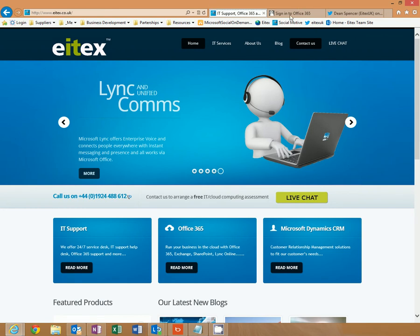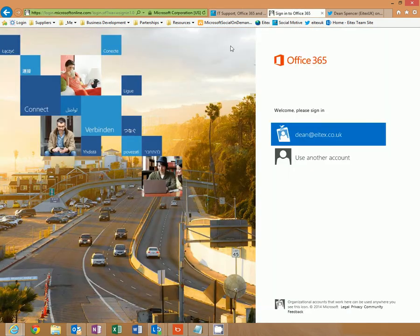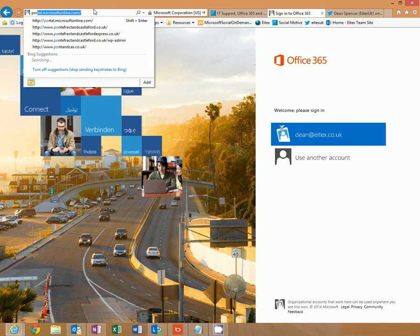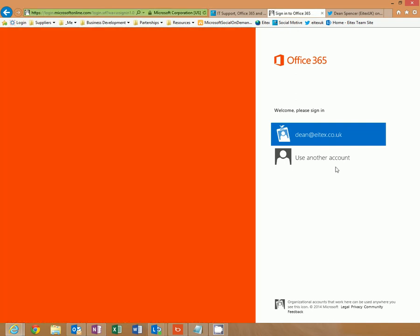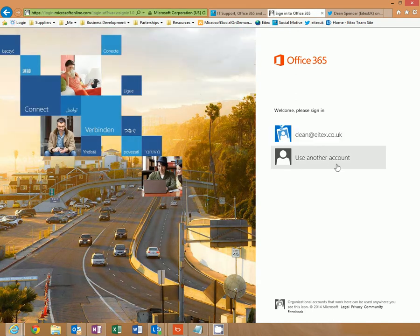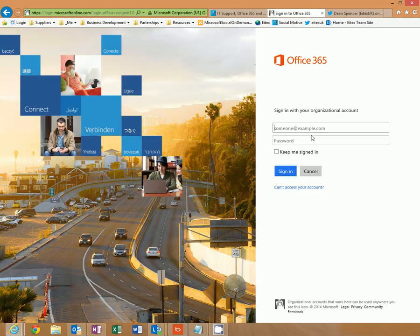First of all, log on to portal.microsoftonline.com and enter your username and password.